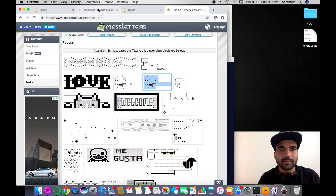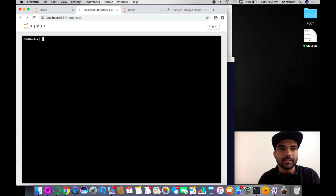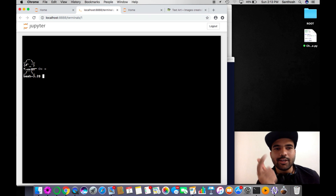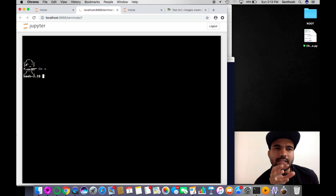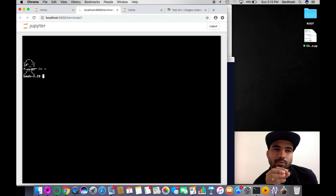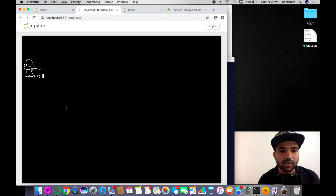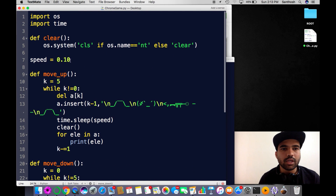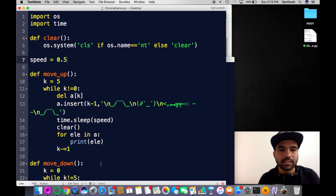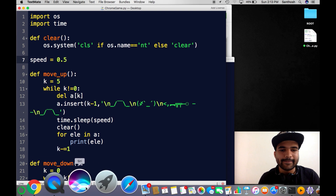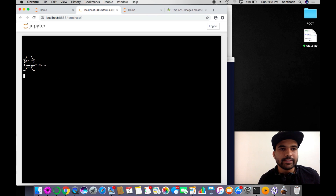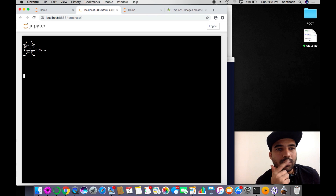Let's go back to the shell, clear the screen, input 'y' — and here you go folks! The object jumps from down to up and up to down. You can also control the speed in the code — for example, setting it to 0.005 gives five milliseconds. Run it again, input 'y', and it goes slowly up and comes down.